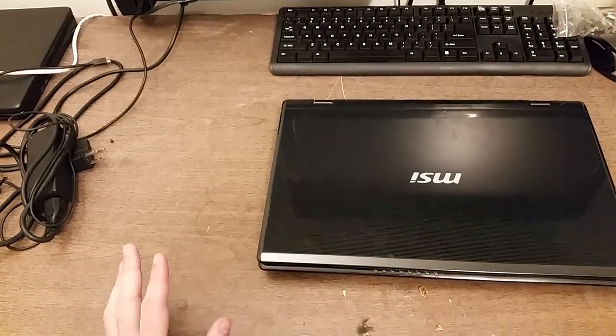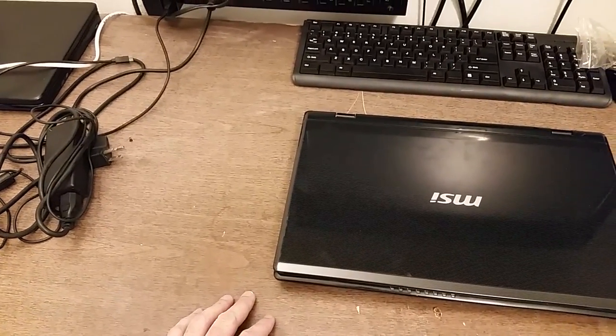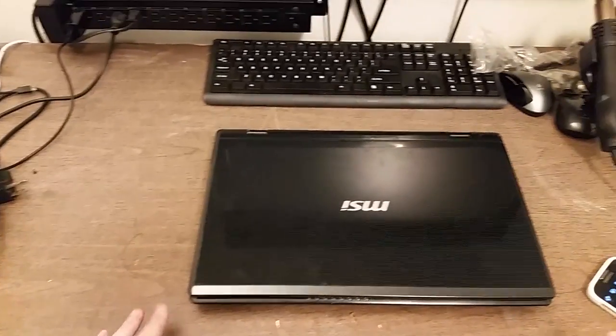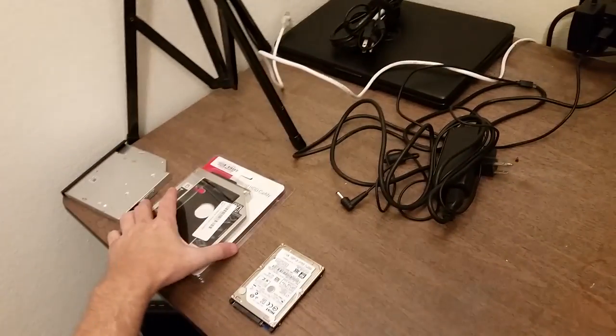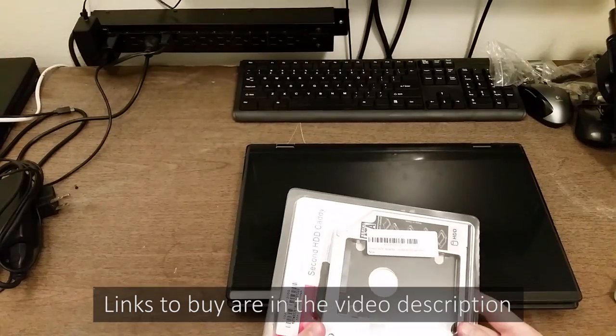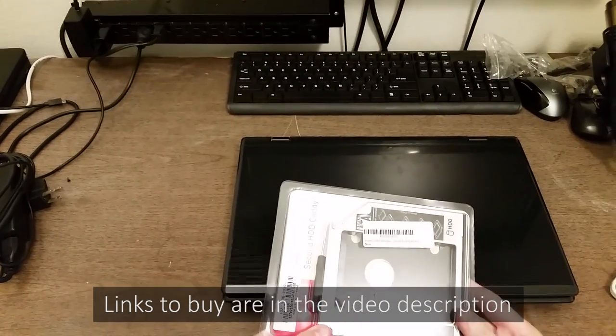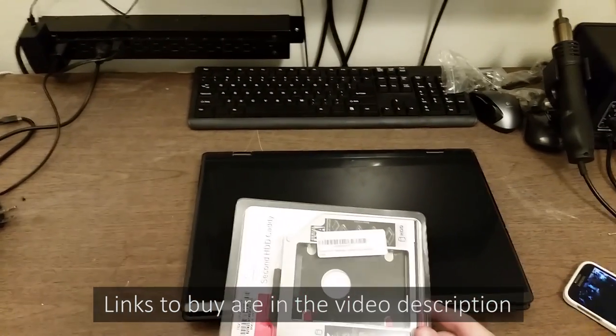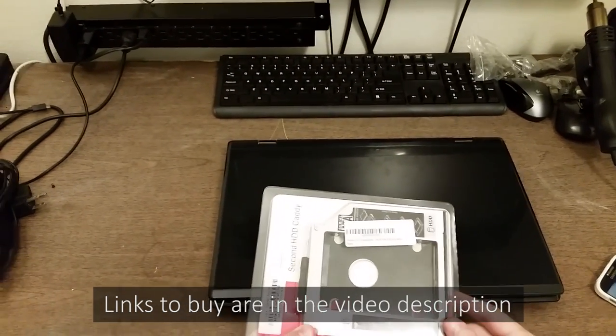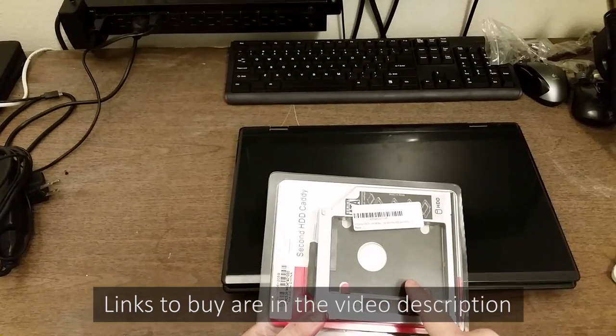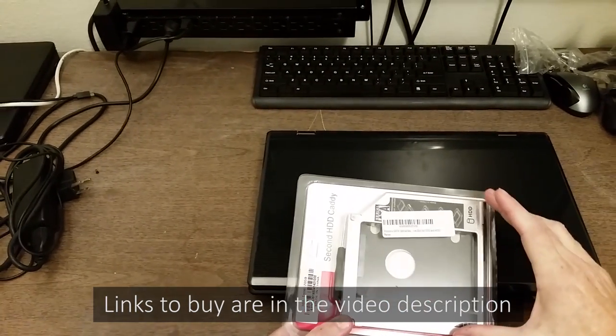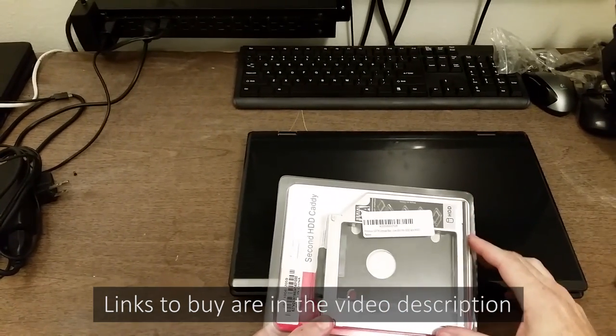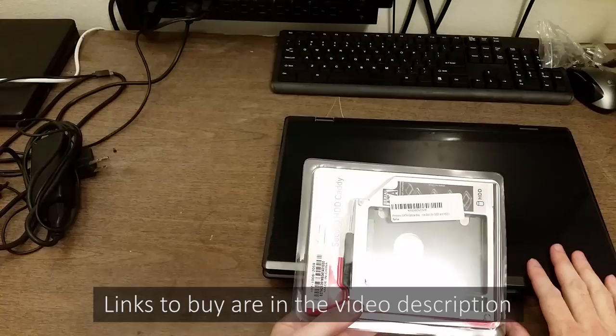So in a previous video I talked about adding a second drive to a laptop and I recommended one of these. What it is is an adapter that lets you put a laptop hard drive or solid-state drive inside of it, and then this whole adapter goes into a laptop.